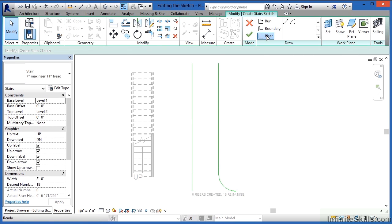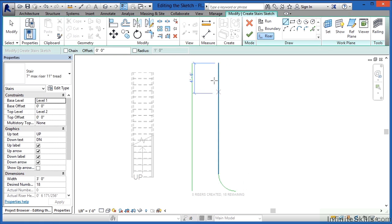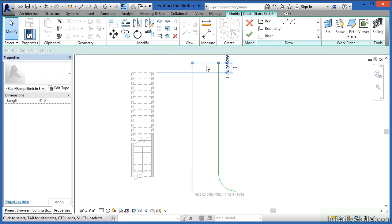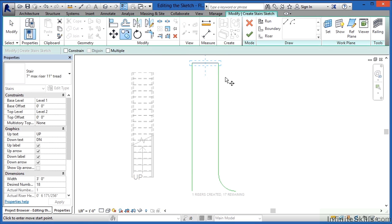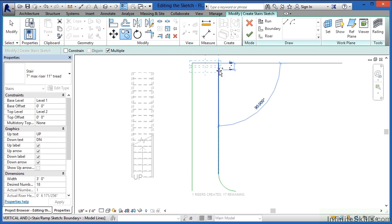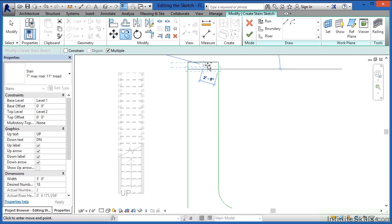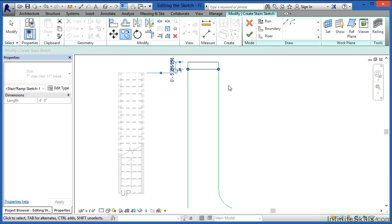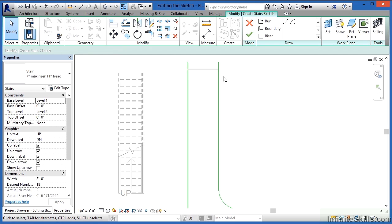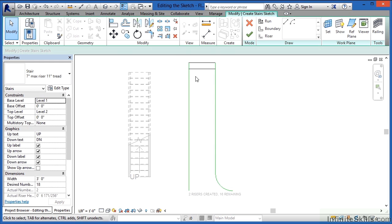Now the next thing I want to do is select on Riser. This is the time-consuming part, where you can click and click. I'm going to select this and use the Copy command on it, doing this multiple times. I'll click, move down, and tell it 11 inches. So now I have a copy of it 11 inches down, and I hit Escape to get out of the command.